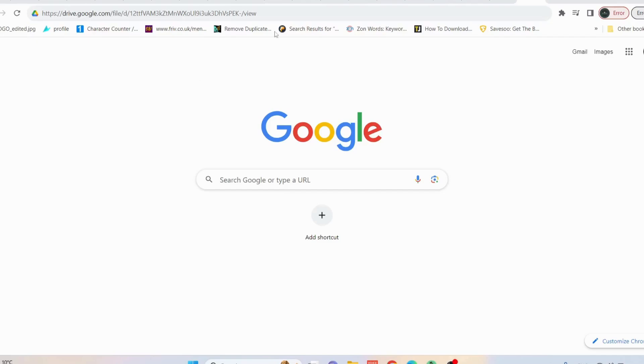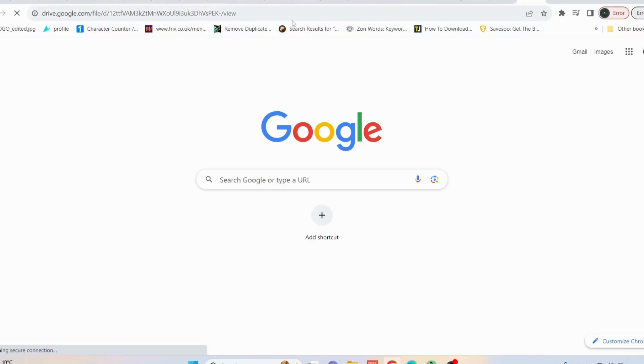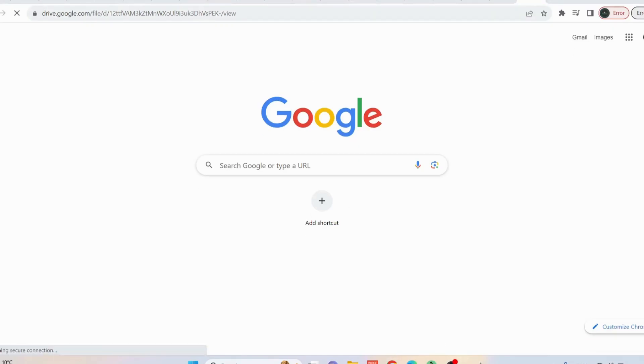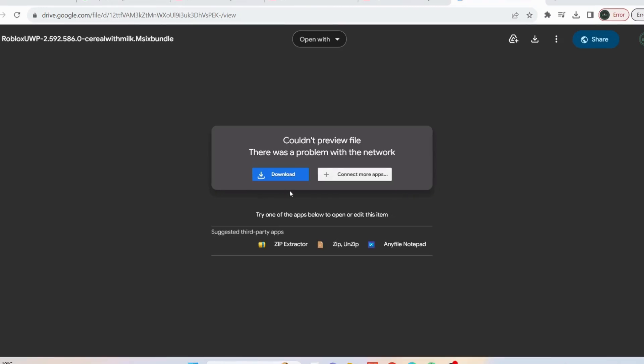Open up your web browser and then copy this given link in my video description and paste it in here. After that, click on enter.